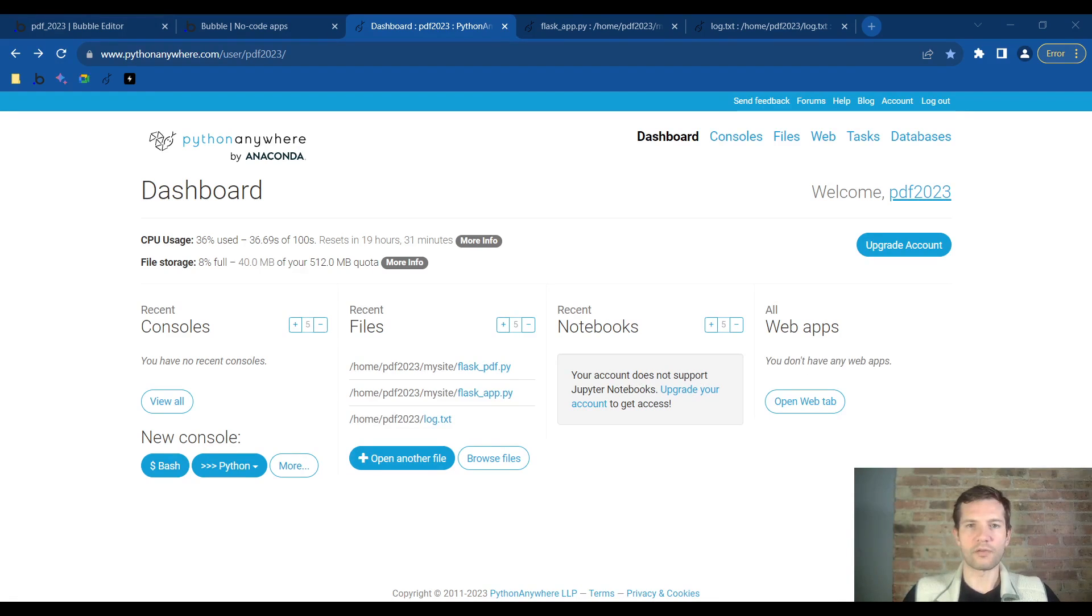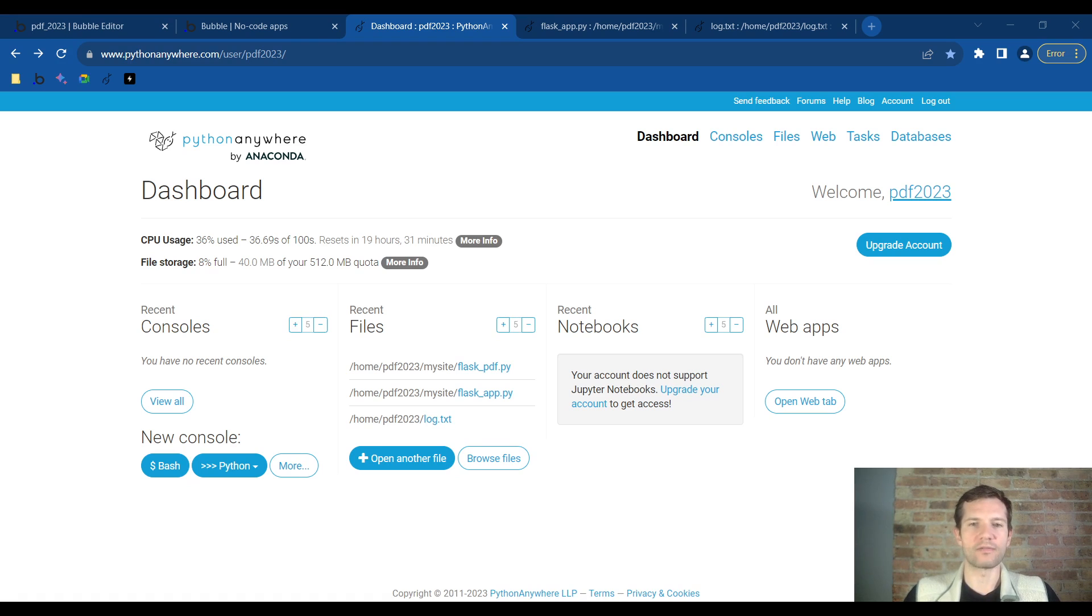Our first task will be to click on the web tab once we have created our Python Anywhere account and logged in.